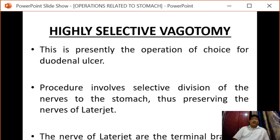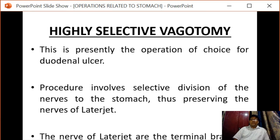Next we have highly selective vagotomy, which is presently the operation of choice for duodenal ulcer. The procedure involves selective division of the nerves to the stomach, thus preserving the nerves of Latarjet. The nerves of Latarjet are the terminal branches of the vagus which innervate the pylorus.